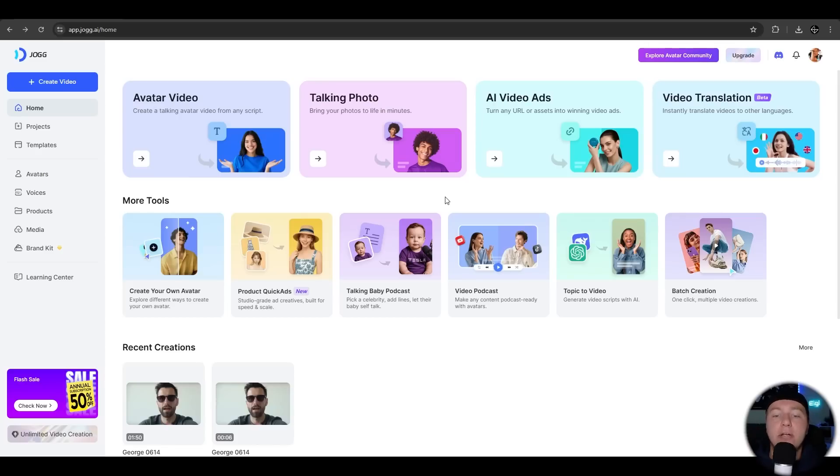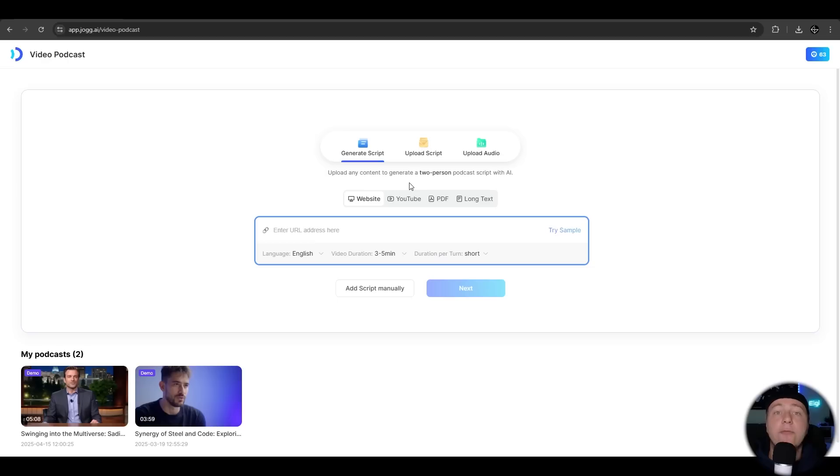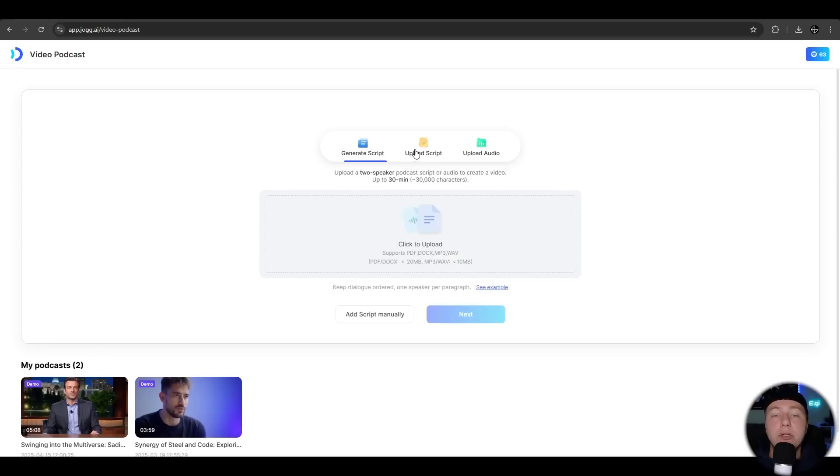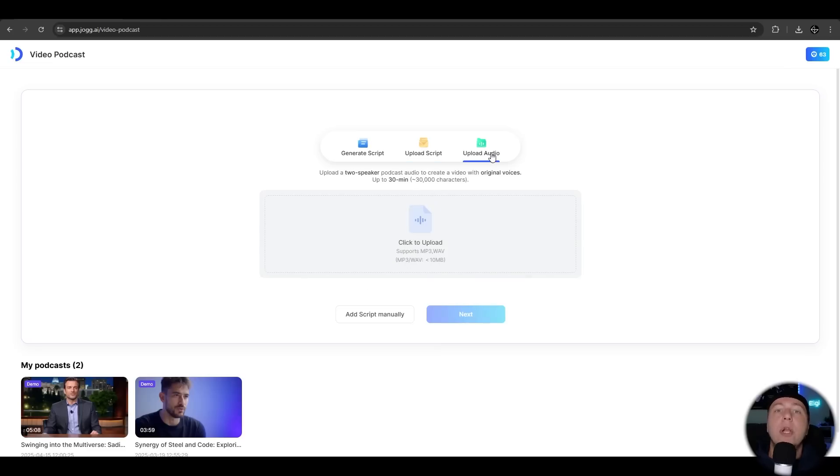Let's take another look at the video podcast feature. First we need to provide a script. You have different options here. You can use it from a website, from a YouTube video, from a PDF file or just a long text. You can also upload a script from a documentation file or an MP3 file.